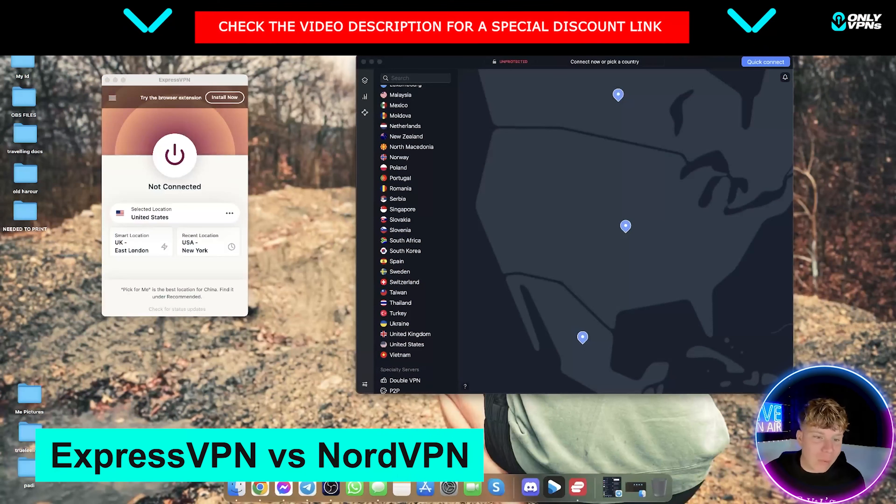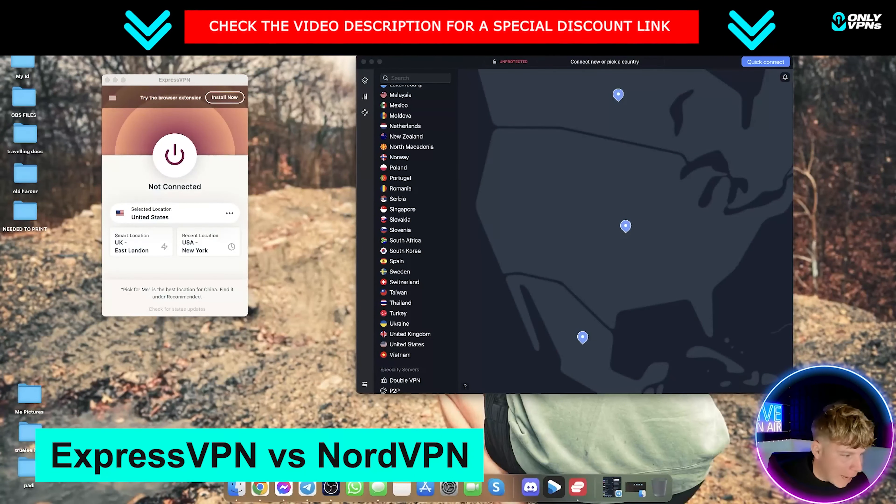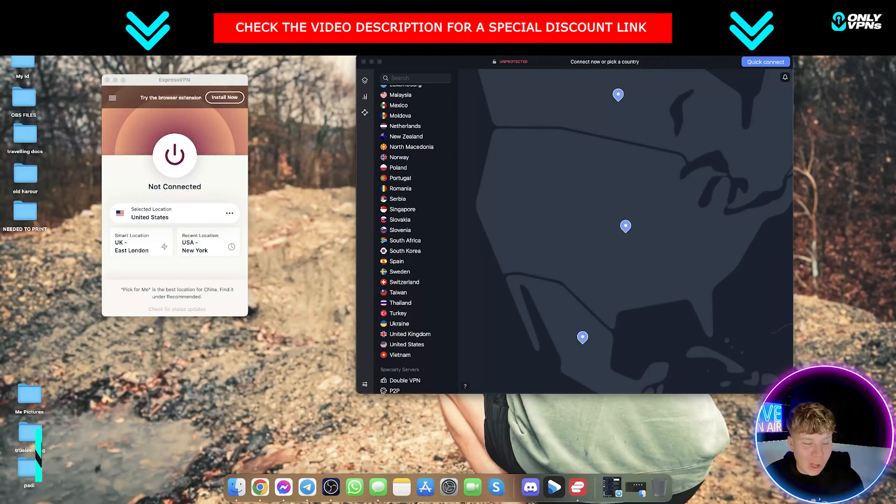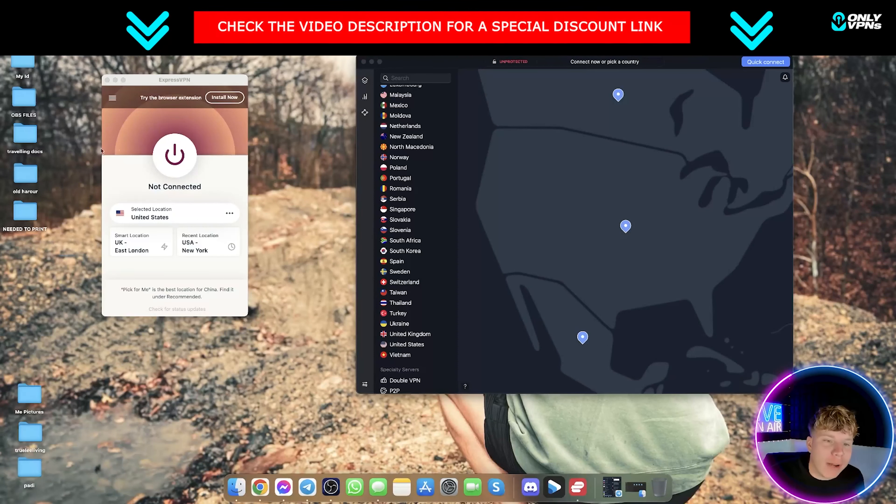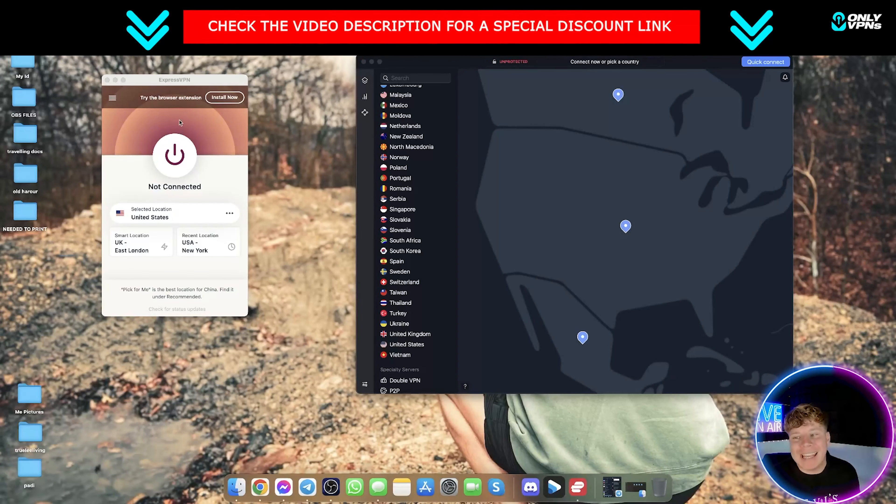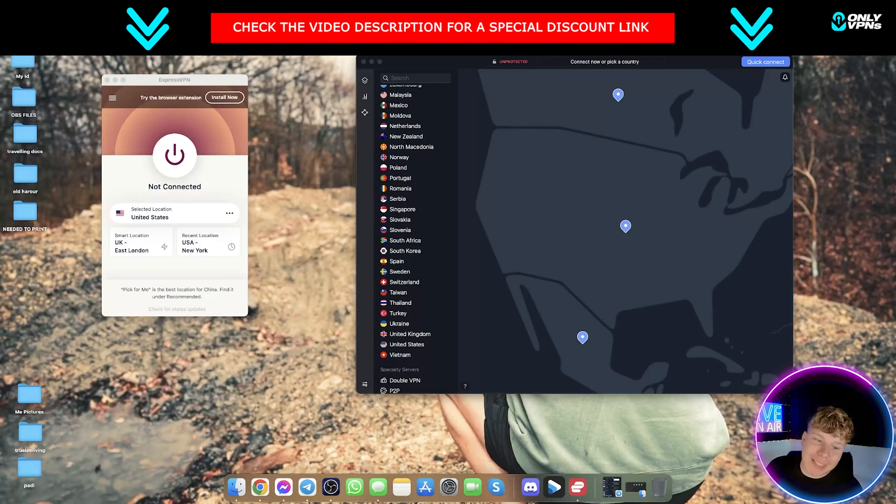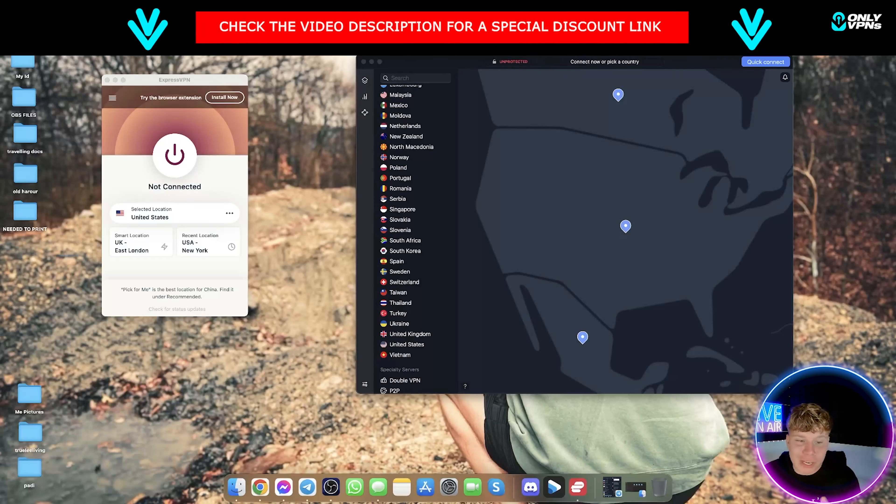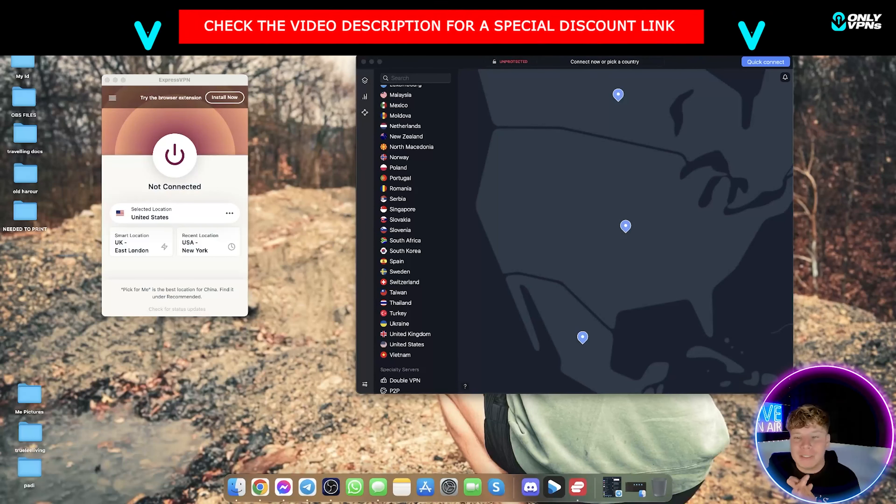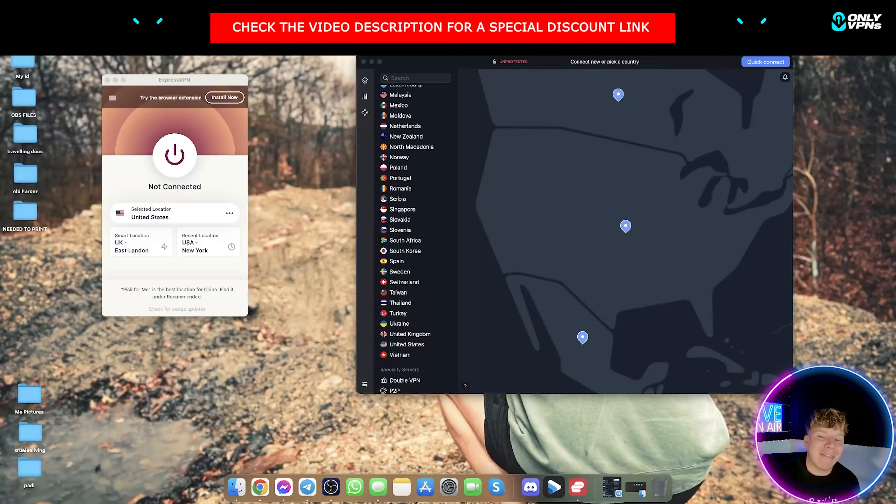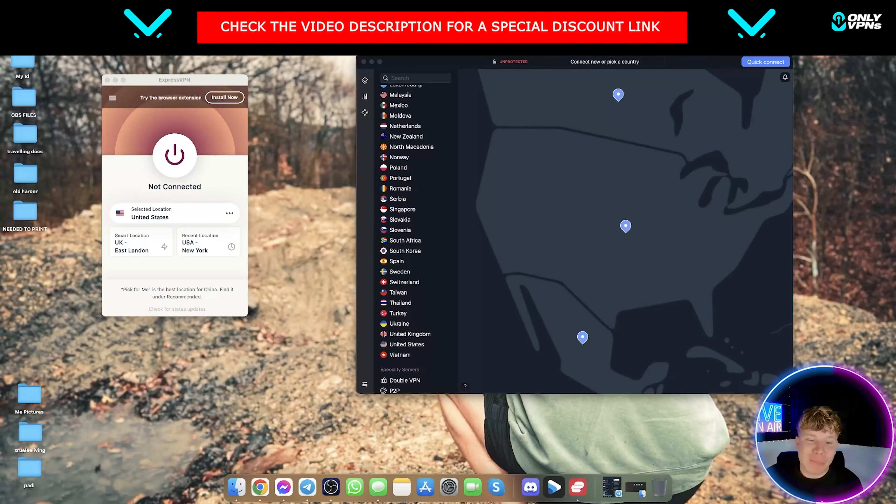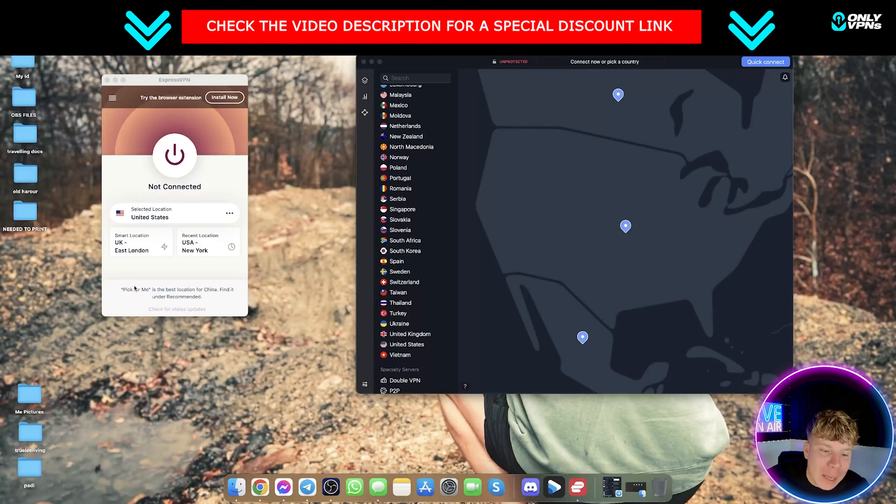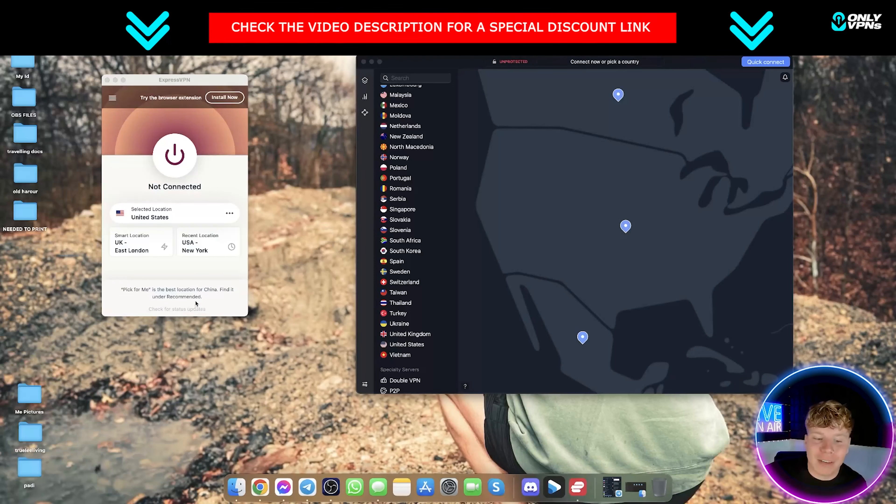Starting off, what I would say is if you are looking for anonymity online and you're conscious about your privacy, straight away ExpressVPN is my pick. To show you an example of that, if you are in a censorship country, especially if you're in China, NordVPN struggles very hard to get through that big China barrier. ExpressVPN even says it at the bottom here, pick for me is the best location for China, find it and recommended, smashes straight through that barrier.